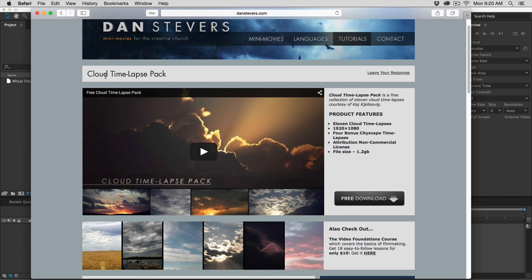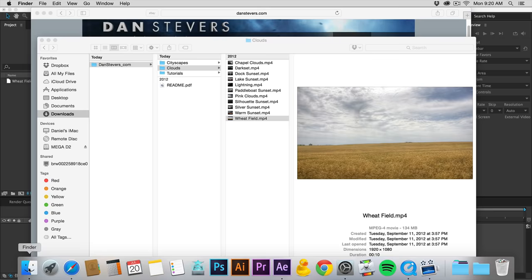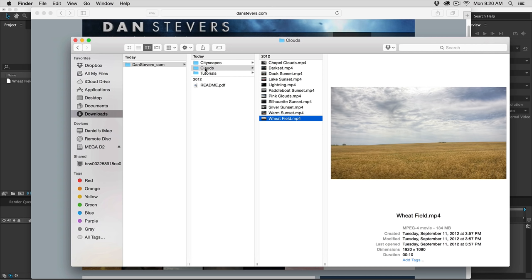First thing you're going to want to do is go to my site and download this free time lapse pack — this is what we're going to be working with. Go ahead and download that, open it up, and we're going to be using, under clouds, this file called wheat field. Go ahead and bring that into After Effects.